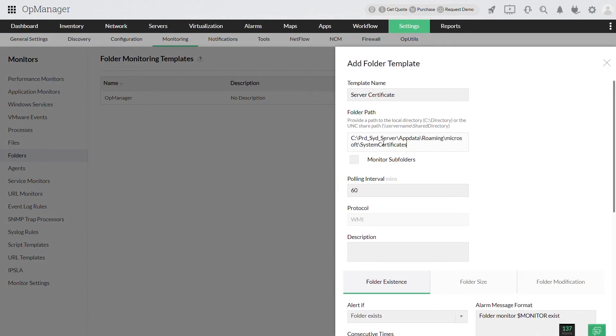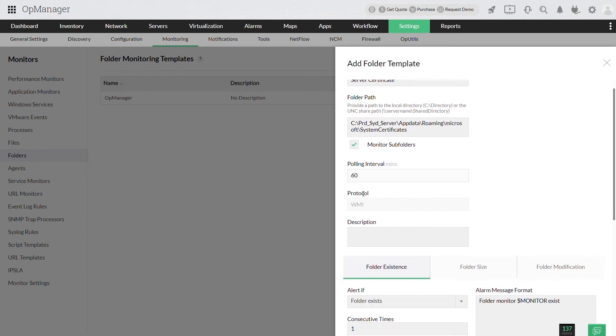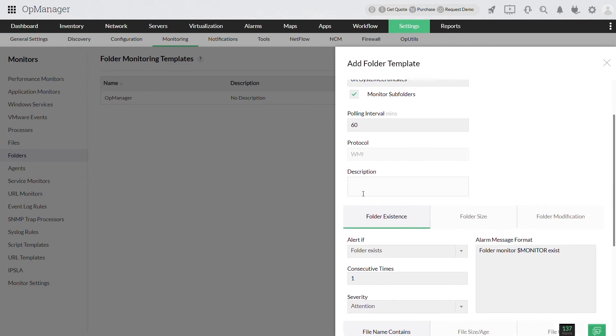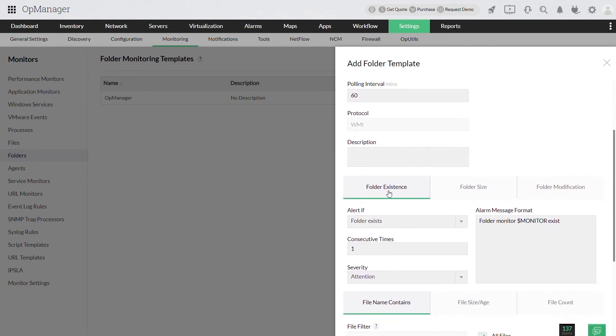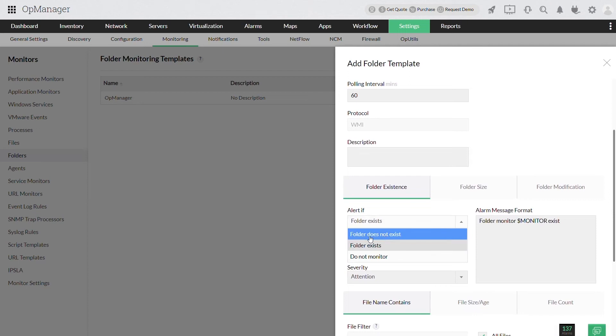Check the monitor subfolders box if you also wish to monitor all the subfolders present inside the certificates folder. Just like the file monitor, the existence of the folder will be monitored and an alert will be raised if that folder no longer exists on the path given.